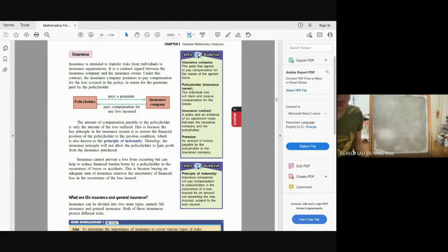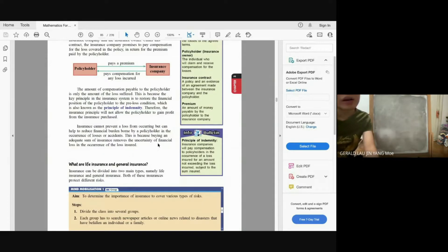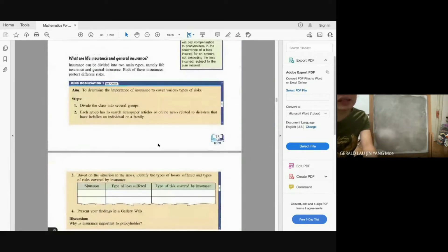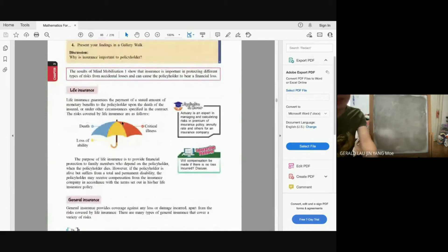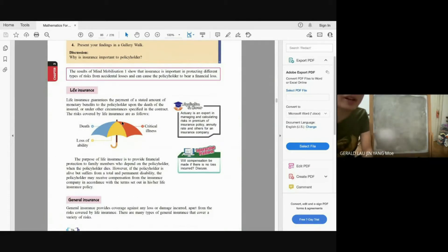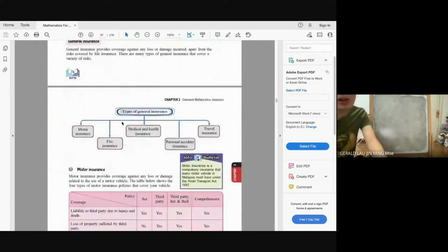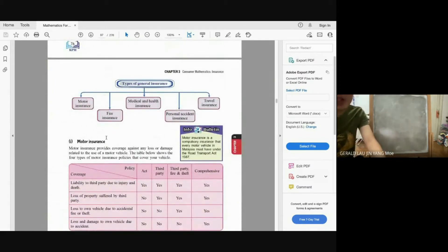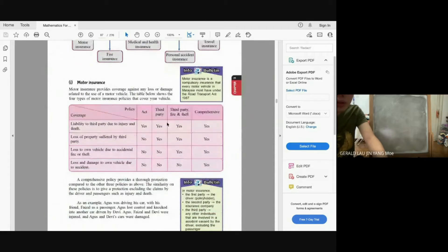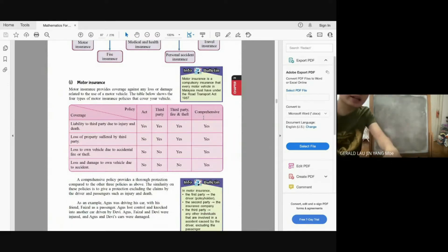We have two big types of insurance. First is life insurance, which relates to your life — you receive compensation upon death, loss of ability, or critical illness, providing financial protection to family members who depend on the policyholder. The second type is general insurance, which covers everything else besides life insurance: motor insurance, fire insurance, medical and health insurance, personal accident insurance, and travel insurance.